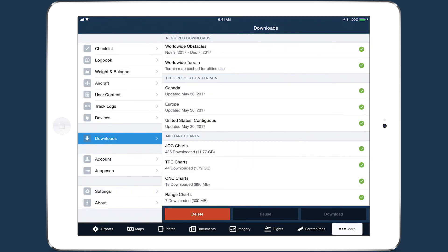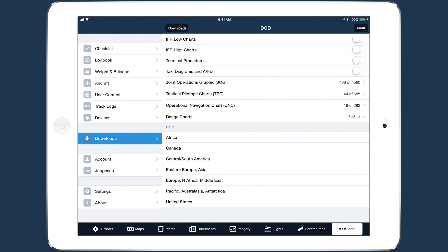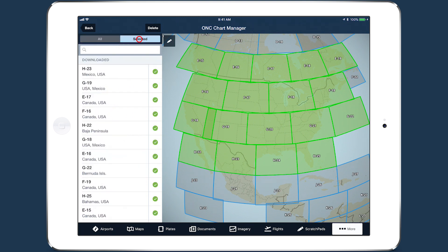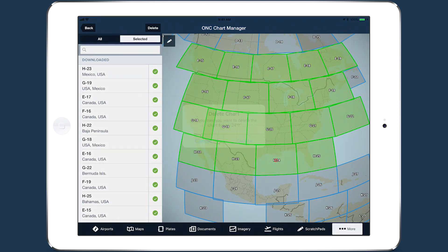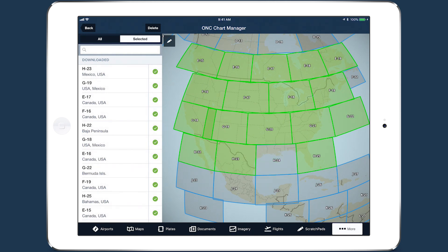Returning to the Downloads view, the Graphical Chart Manager now shows which charts have been downloaded by coloring their tiles green and including them under a separate Downloaded header in the list of selected charts. You can delete individual charts by tapping on them on the map and confirming — doing so will also deselect them.